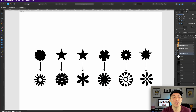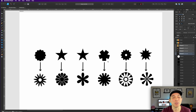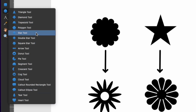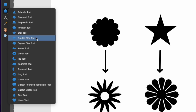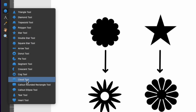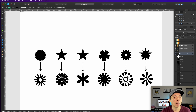Here we are in Affinity Designer — these are the six flower shapes I'm going to show you, but by the end you'll be able to make so many more. The first thing we want to do is go to shapes — click on here and you can see all these shapes. We're going to use a few of them. The first one, the easiest to understand, is the cloud tool.